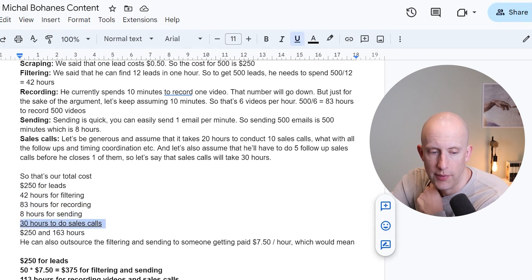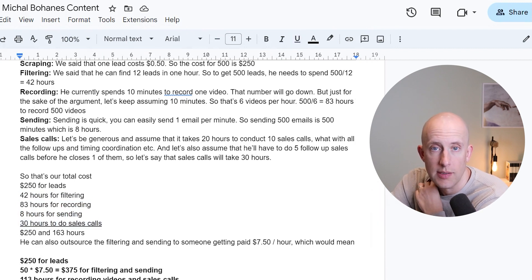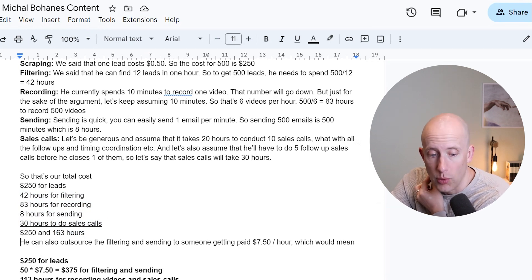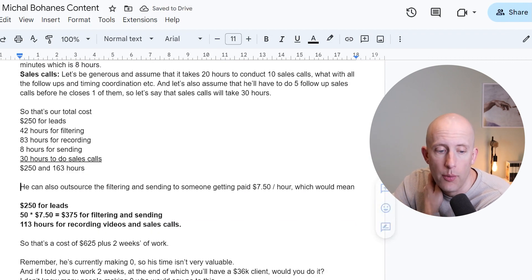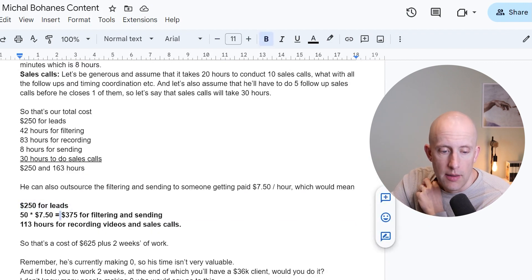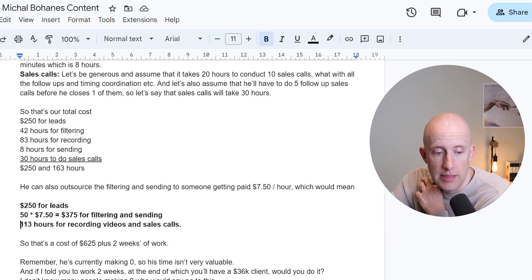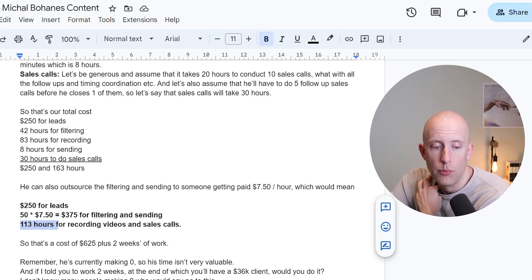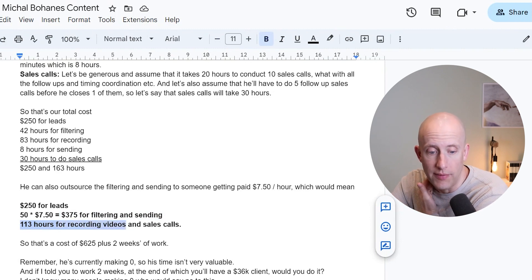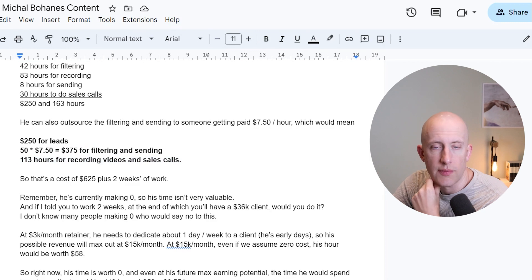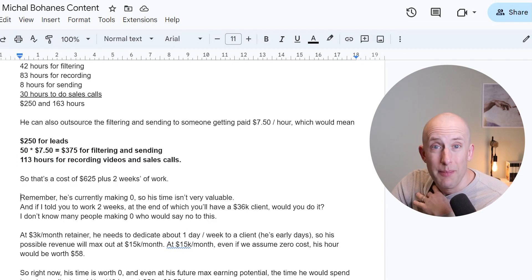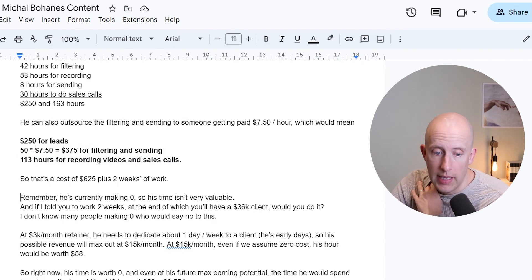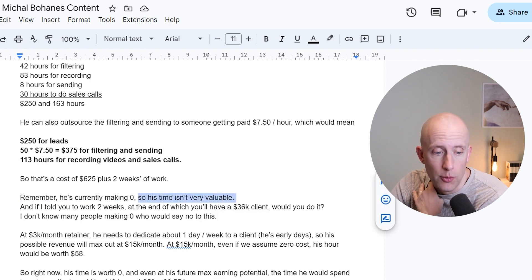He can also outsource the filtering and sending to someone who gets paid $7.50 an hour. That would mean $250 for leads and $375 for filtering and sending — saving him that time. It would then be 113 hours for recording videos and conducting sales calls, plus $625 in cash — approximately two weeks of work at 60-hour weeks, which should be the standard. Remember, he's currently making zero — he has no revenues. So his time is not very valuable at this point.